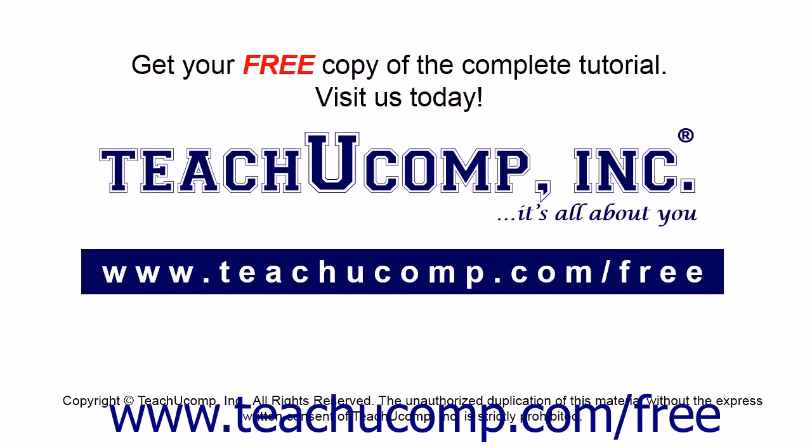Get your free copy of the complete tutorial at www.teachucomp.com forward slash free.